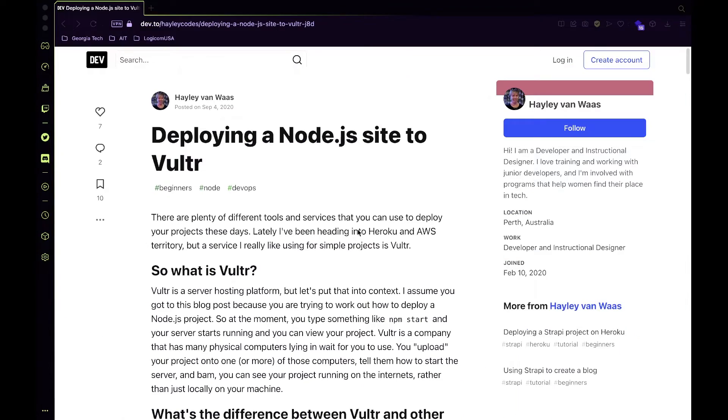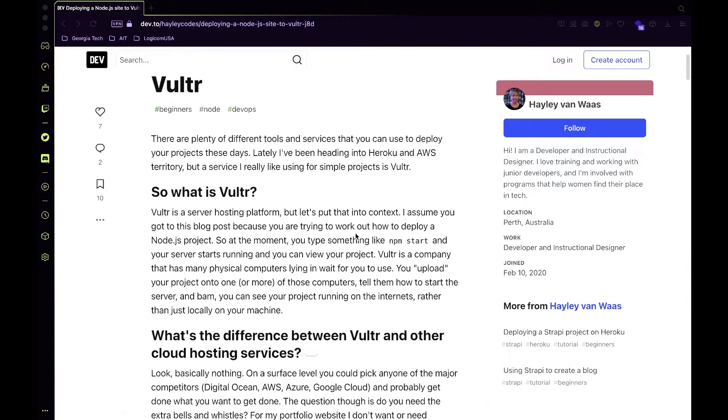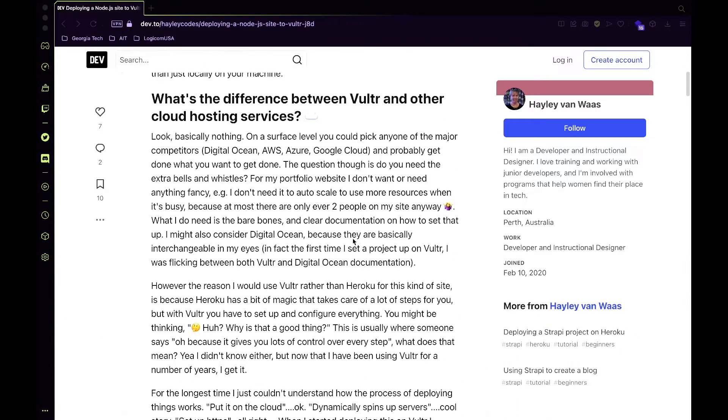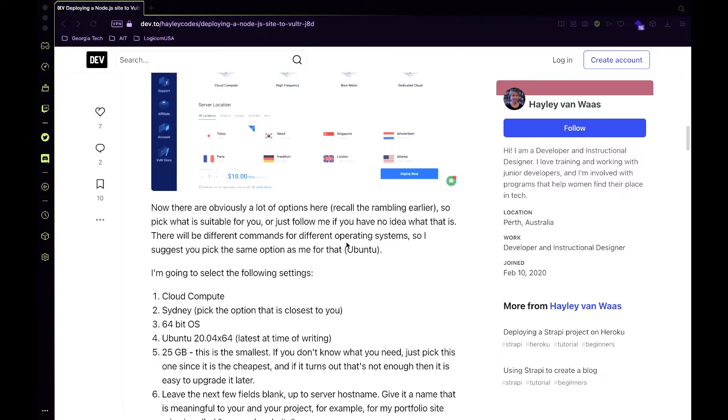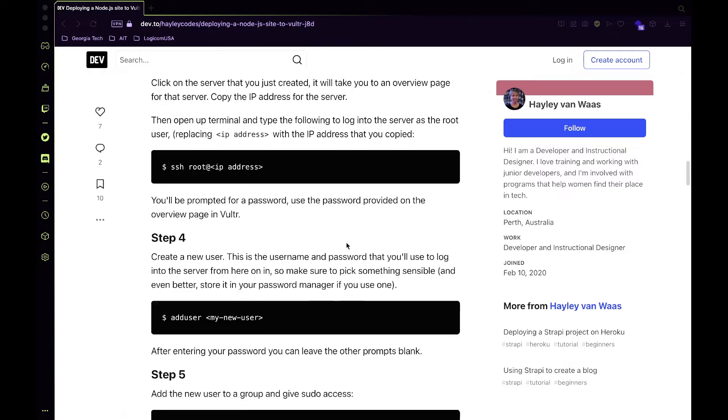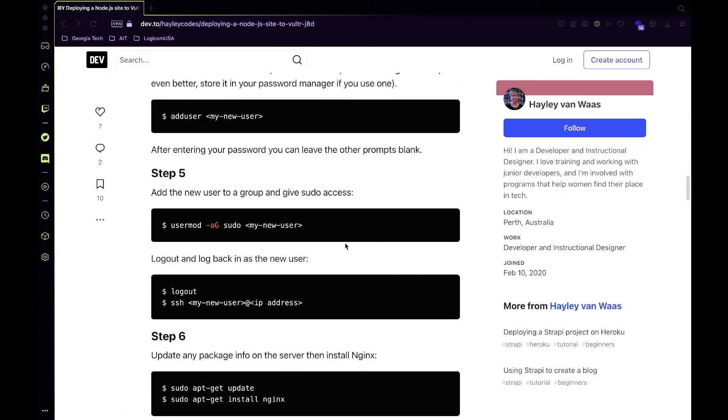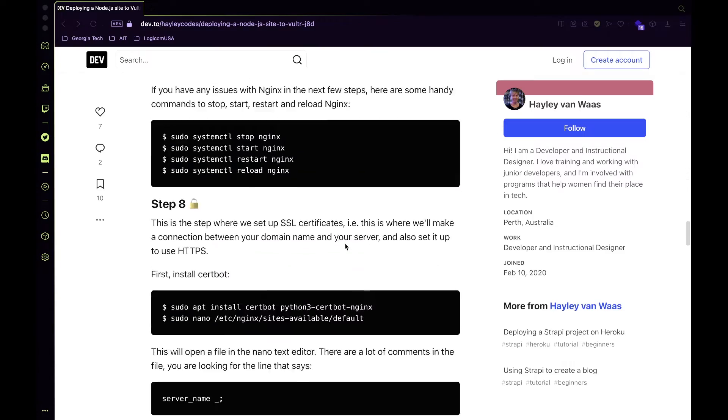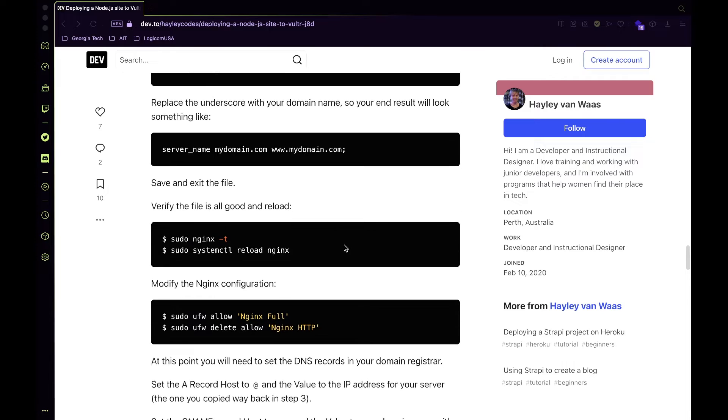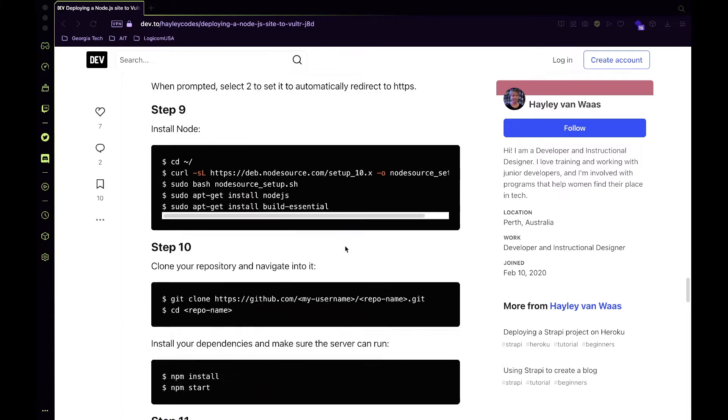Also, credit to Haley Codes for this blog post that walks you through the commands step by step. You should definitely use her link to sign up for Vultr, which I'll leave in the description.